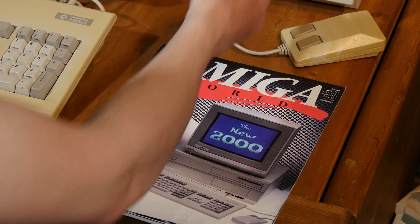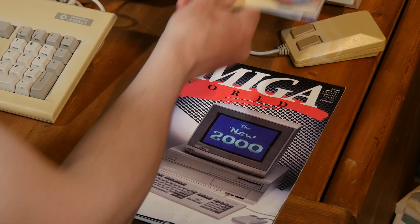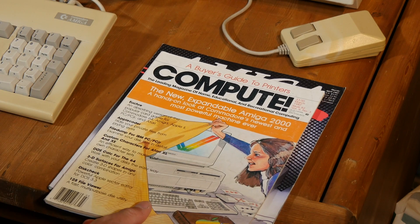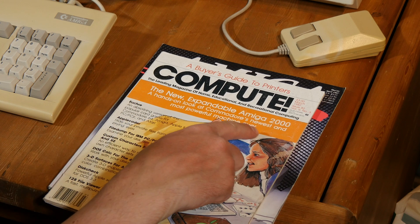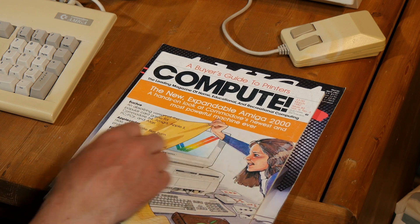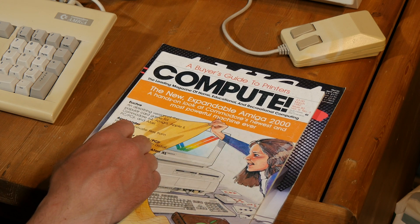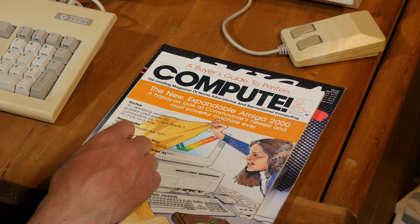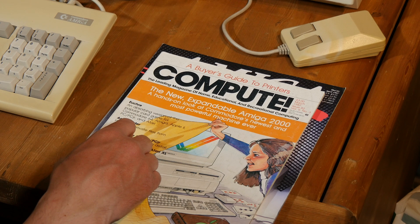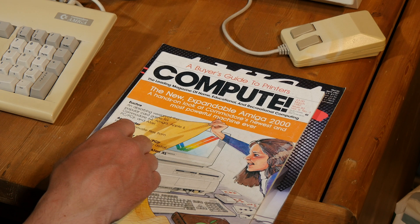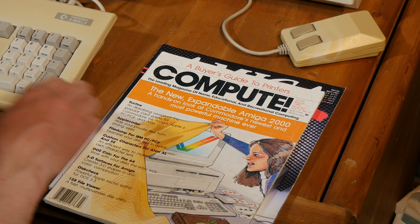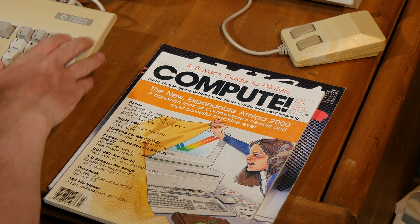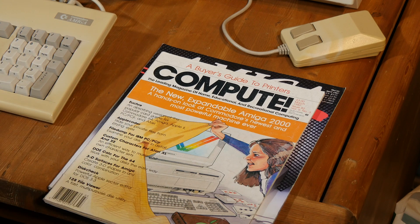And I have another one here. The new expandable Amiga 2000. A hands-on look at Commodore's newest and most powerful machine ever. And yes, it is right here.